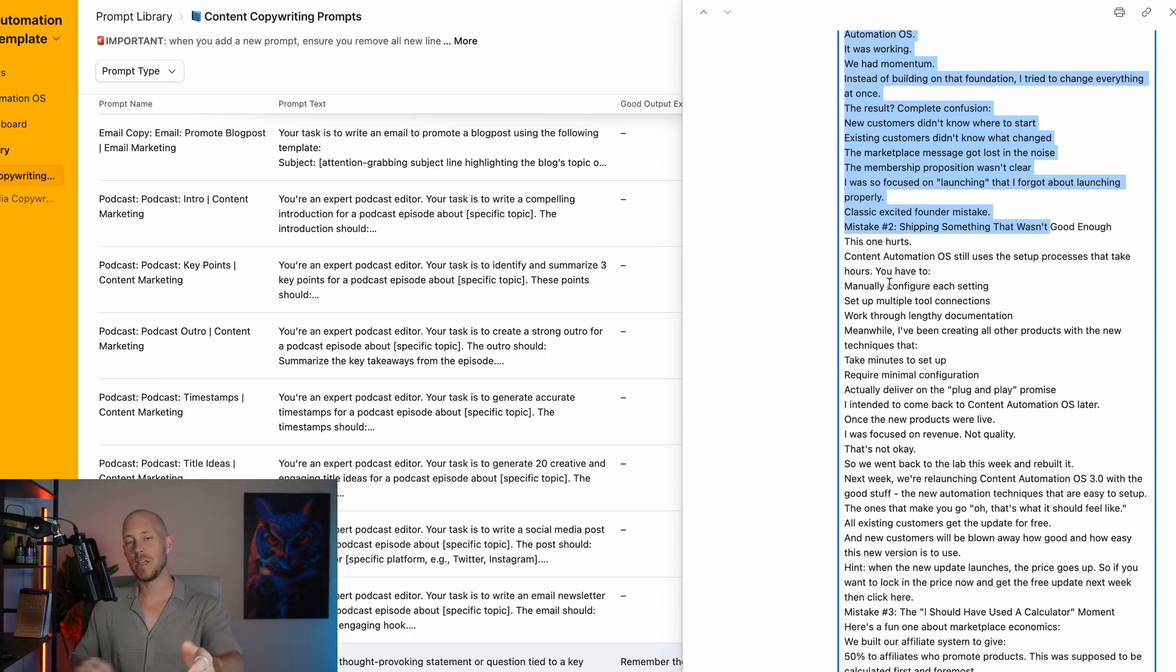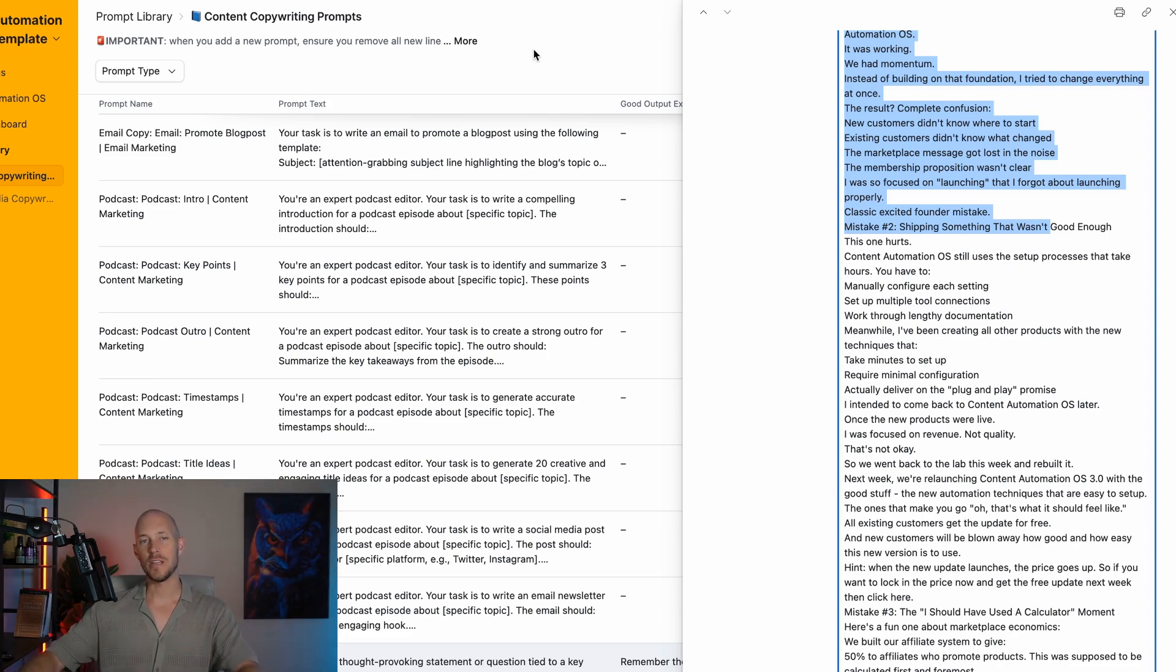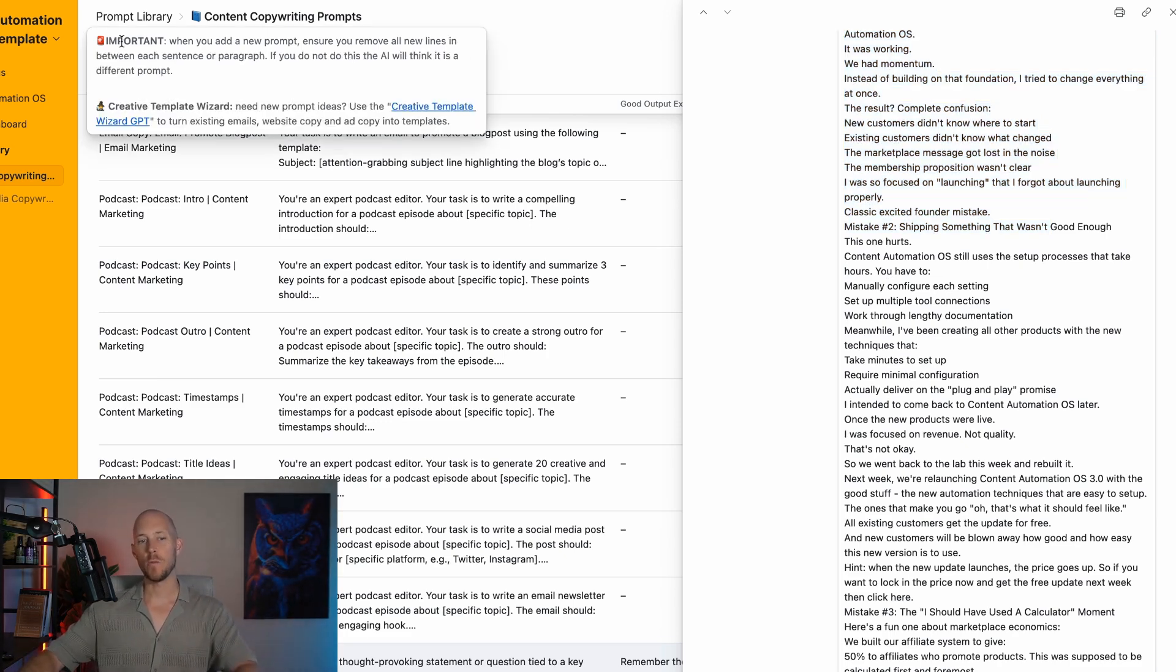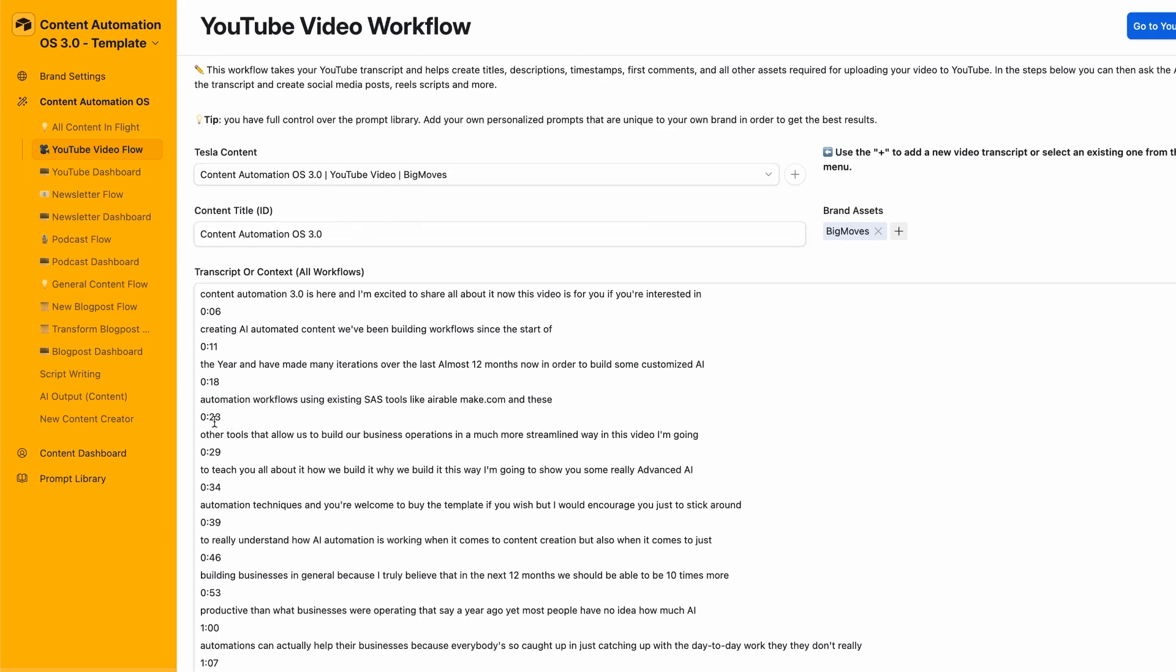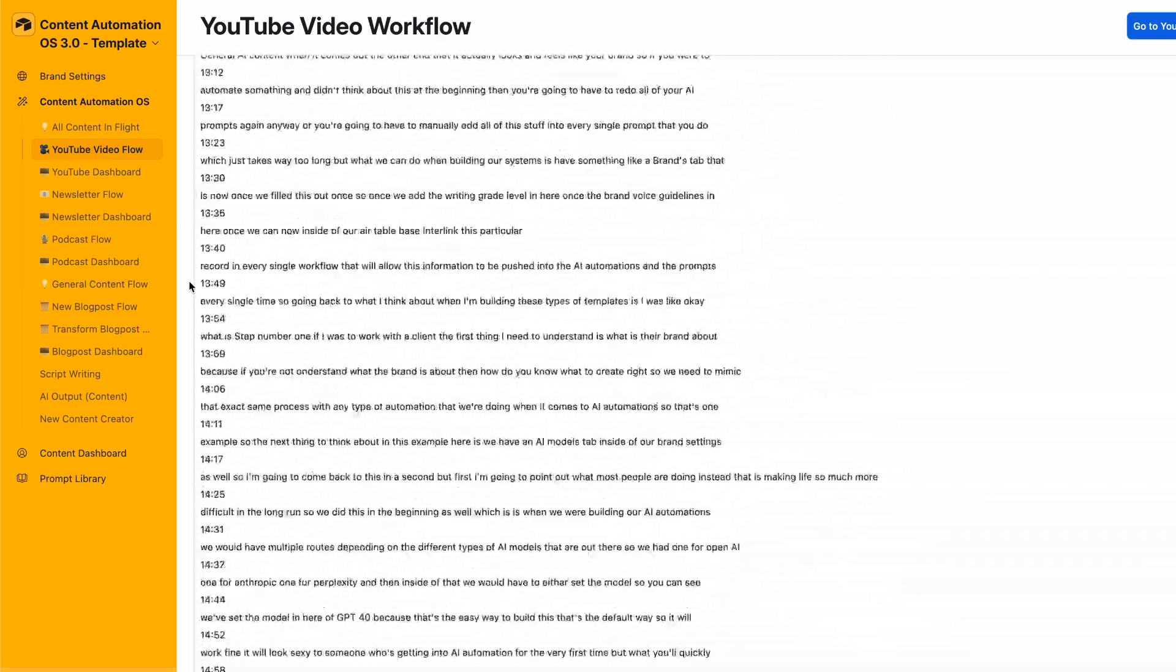If I'm losing you, let me give you a demo. Here we have the transcript for the content automation OS video I put out recently on YouTube. It's trending at number one, the most engaged video I've had. We've got our details up the top including our transcript.